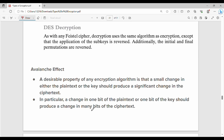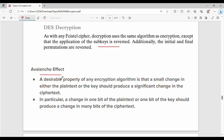DES decryption is exactly the same algorithm, except the subkey order is reversed. Then the Avalanche effect: if there is a small change in the plain text, that change will affect the majority of the ciphertext. That is the Avalanche effect.